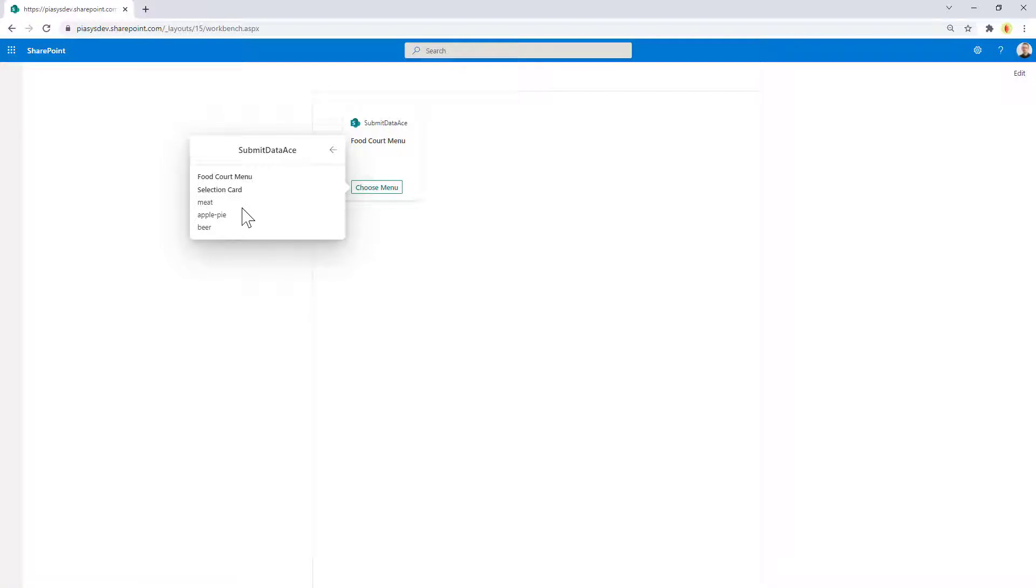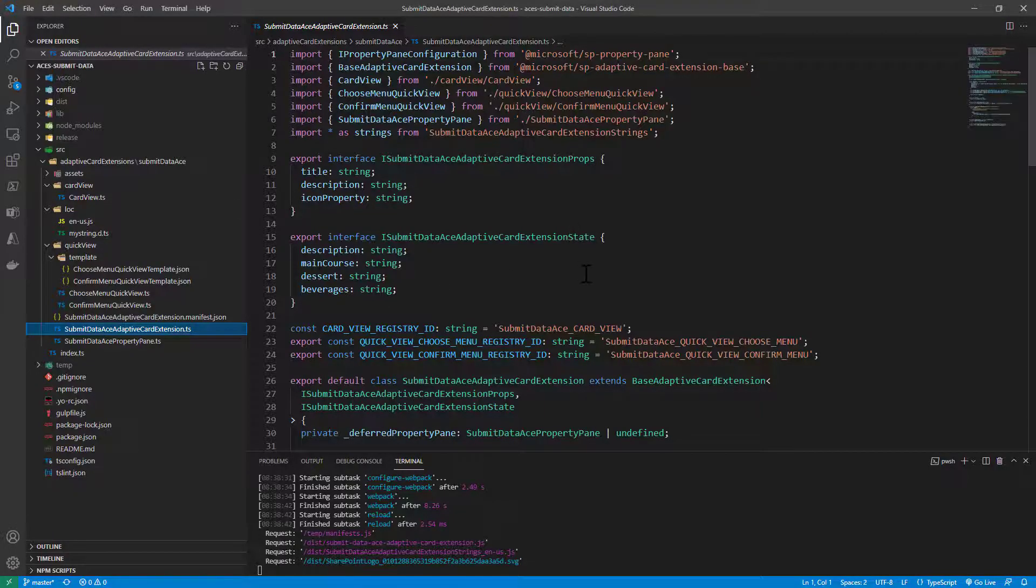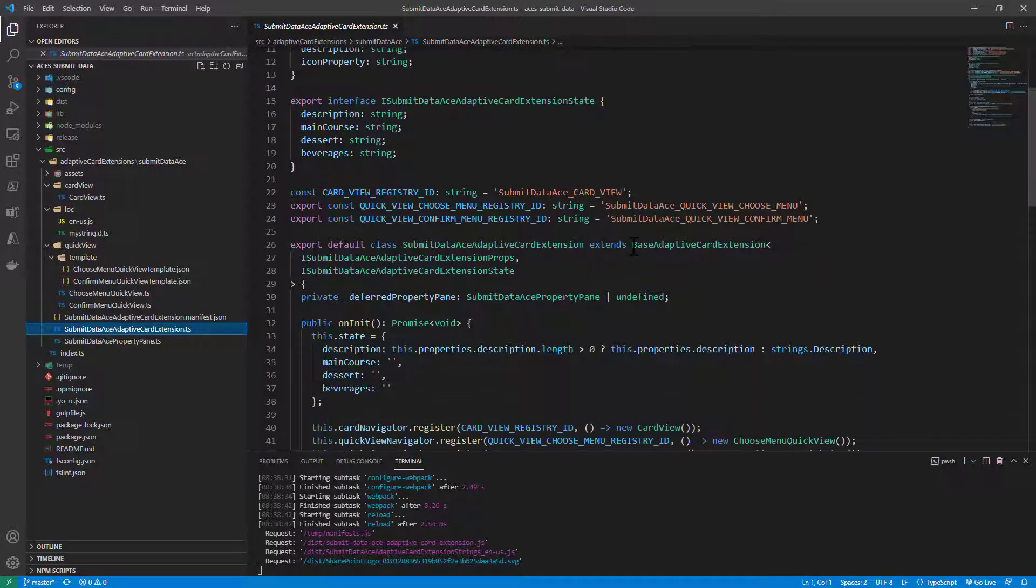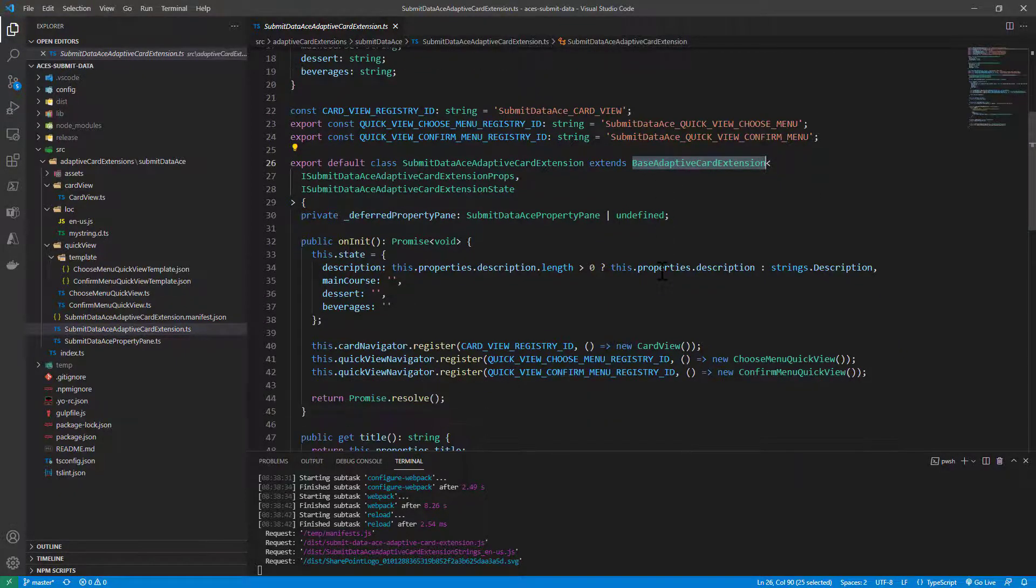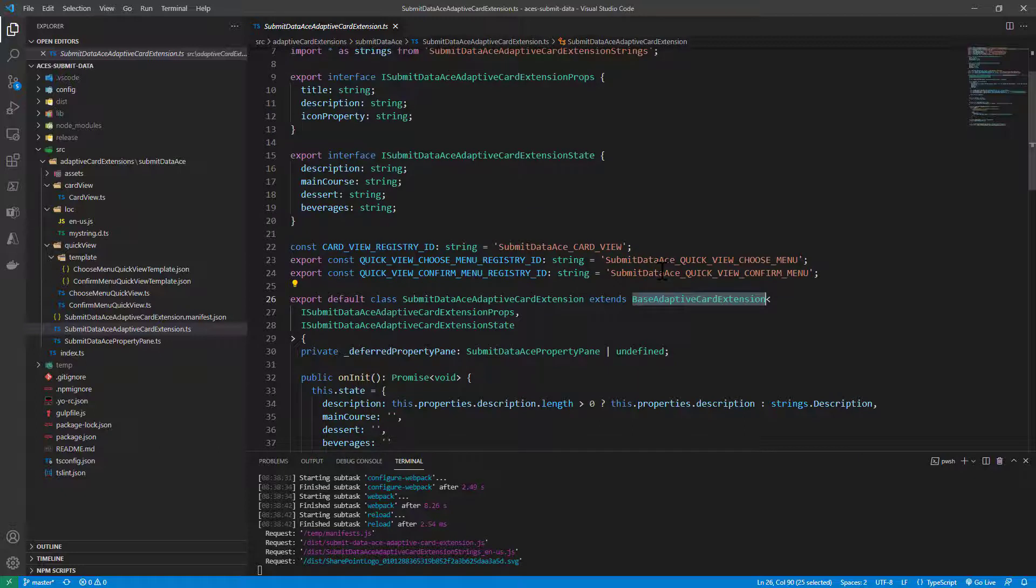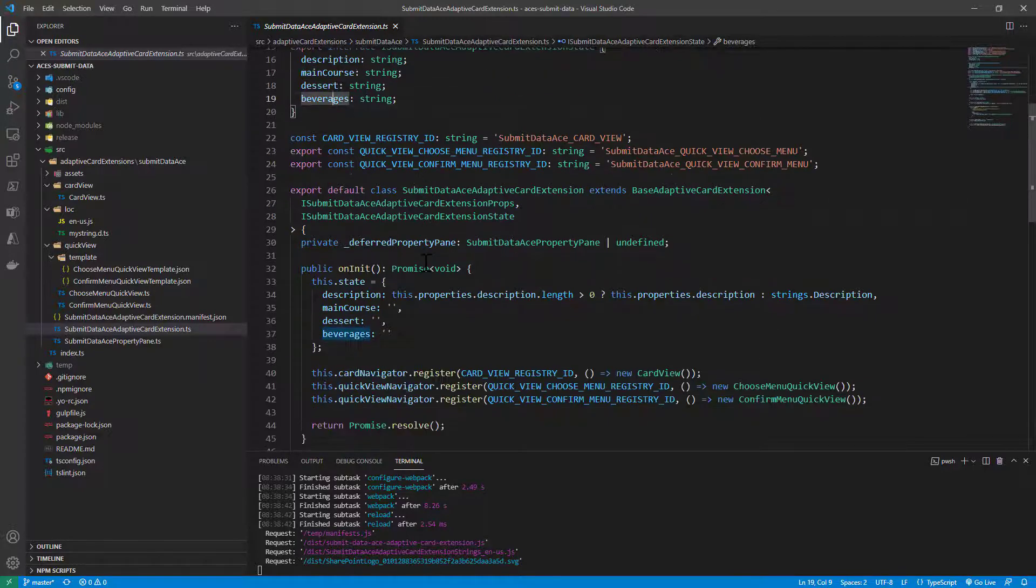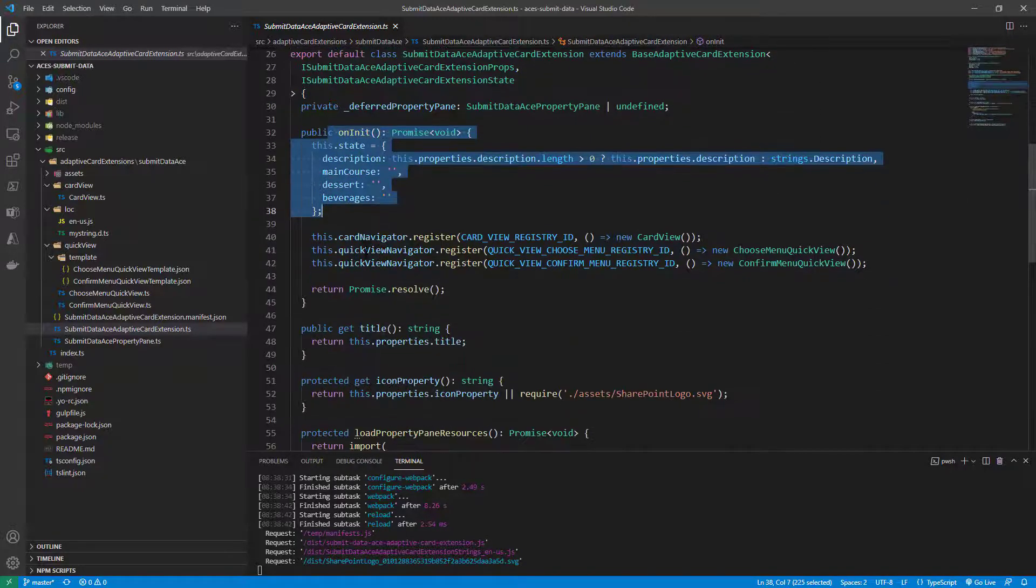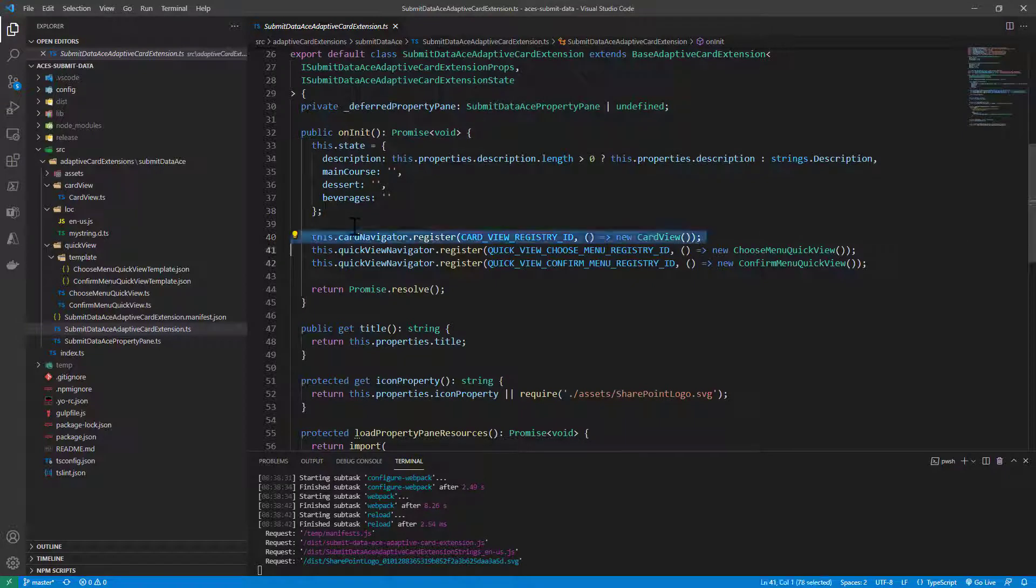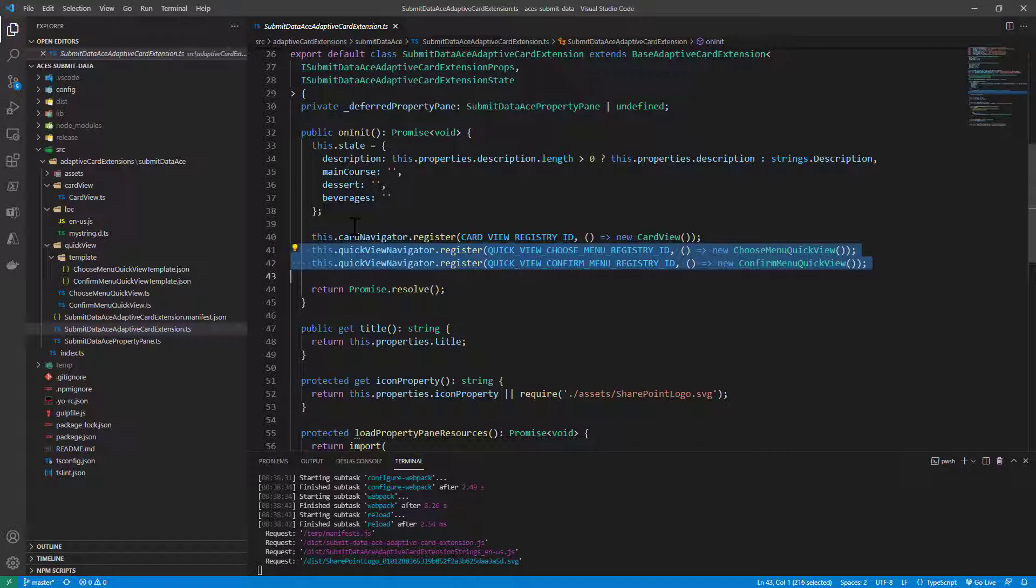How can we implement such an experience with adaptive card extensions and SPFx? The adaptive card extension is a well-known one. We simply inherit from the base adaptive card extension like always. From a state point of view, we collect the main course, the dessert, and the beverage. In the onInit we initialize the state like always and register one card view and a couple of quick views in our navigation flow.